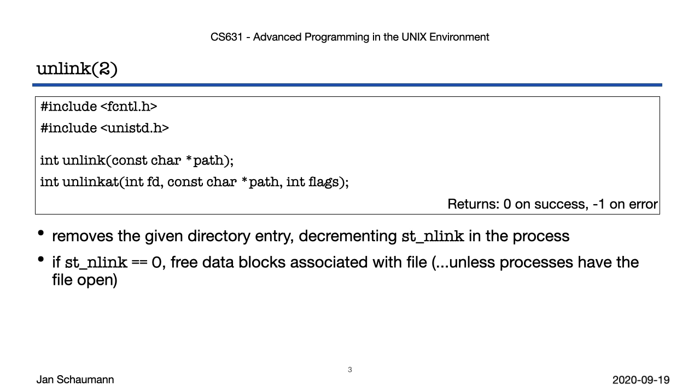This is done by checking whether the link count is zero, that is, no more directory entries exist that point to this inode. But that alone is not sufficient. A process could have opened the file, after which the directory entry was removed by this or another process. Now the link count of the file would be zero, but if you allow the data blocks to be overwritten, then the IO operations on the file descriptor that process has opened could be inconsistent. Therefore, the system will only release the data blocks when both the link count is zero and no process has open file handle to this file.